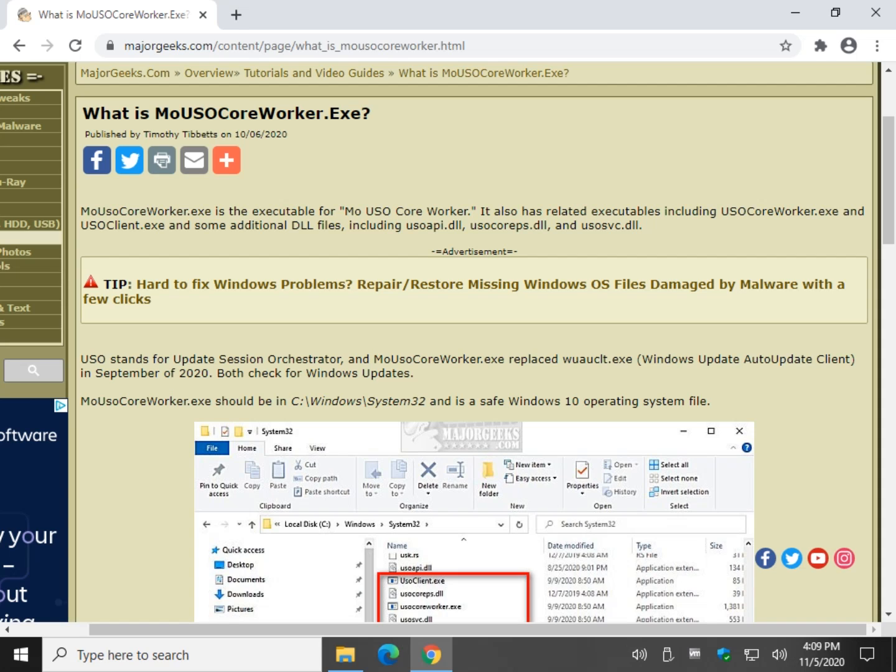Hello there geeks, Tim with MajorGeeks.com. Today we're going to take a look at what is MoUSO Core Worker. I don't know how you guys say it, looks like 'mouse-o' but anyway, let's get to it.